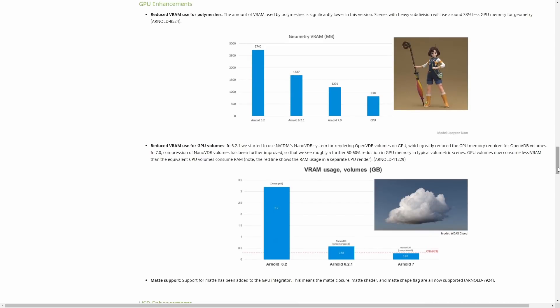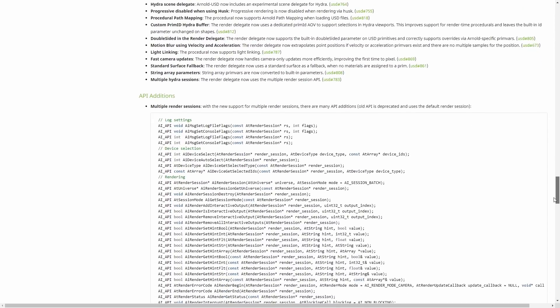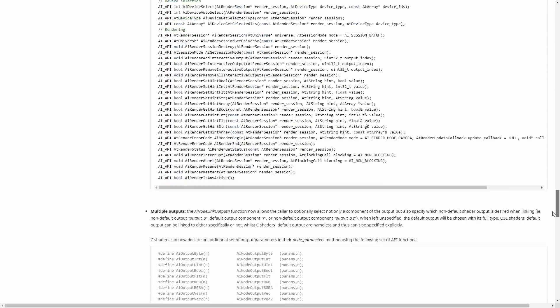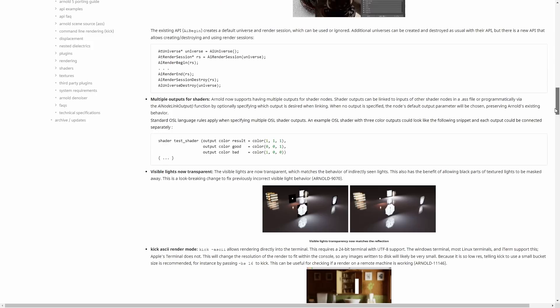Arnold GPU gets a huge boost. Now polymeshes use way less RAM — as you can see on this graph, up to 33% less memory consumption. And also on volumes, using compression for nanoVDBs, there is another 50-60% reduction of GPU memory. GPU is also now supporting matte shaders, which is something that a lot of people were requesting.